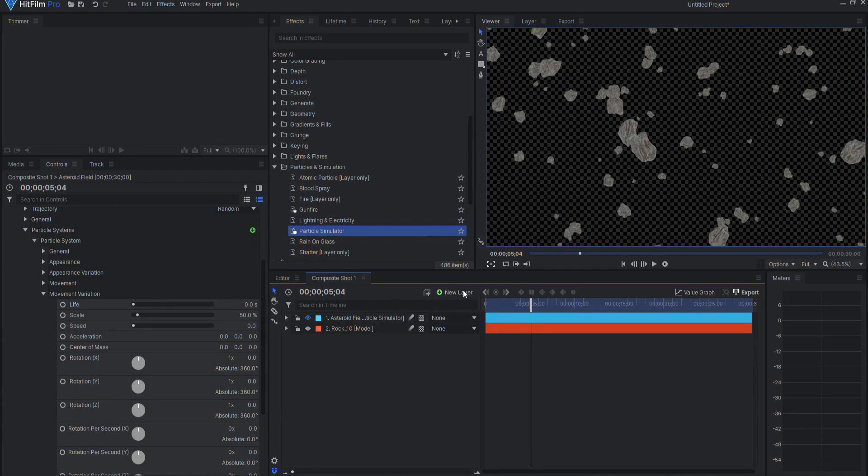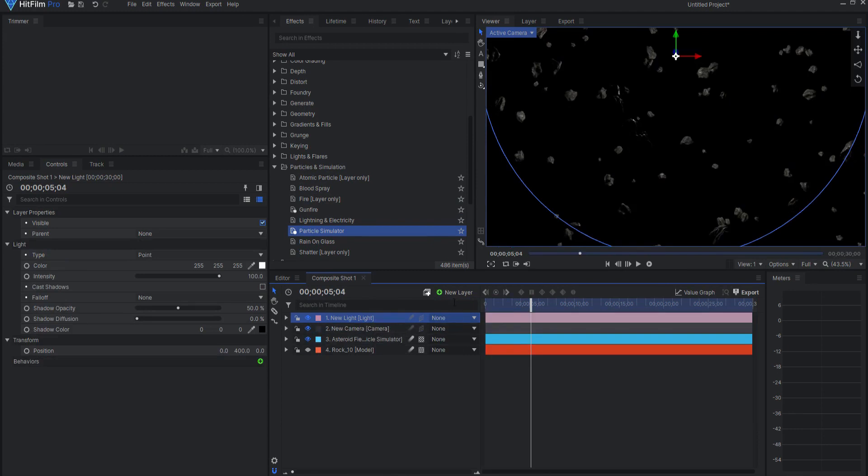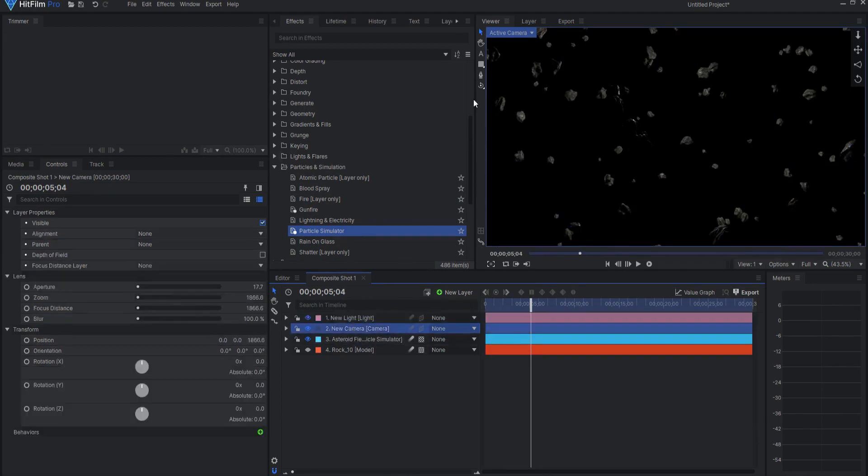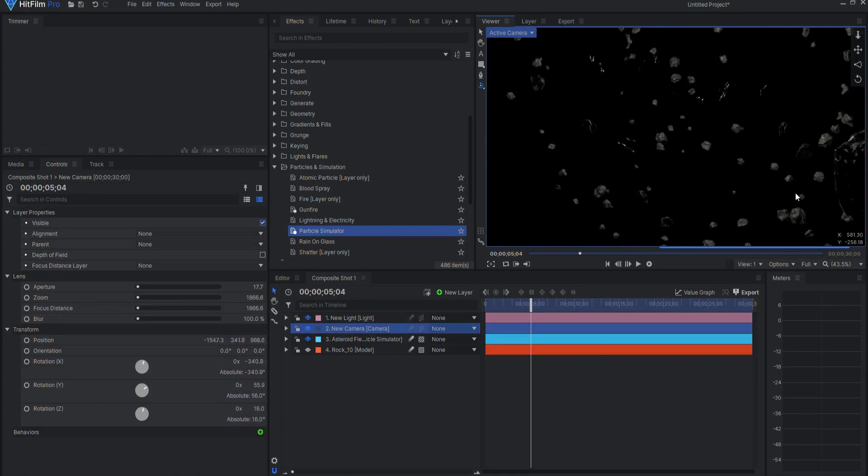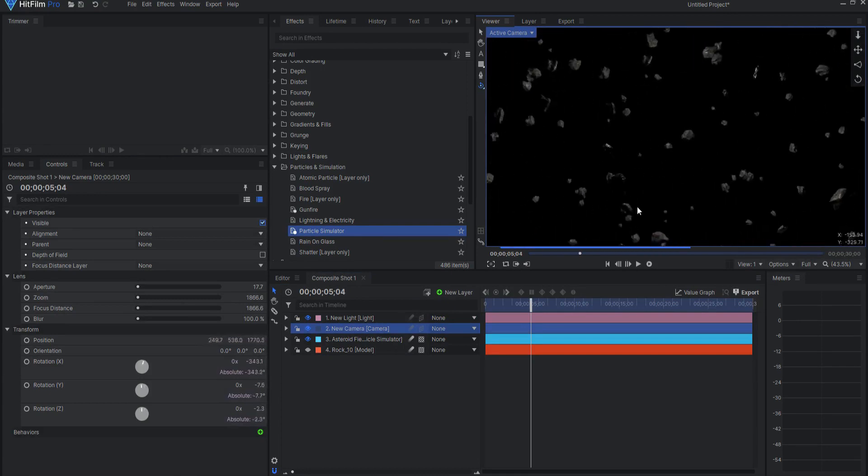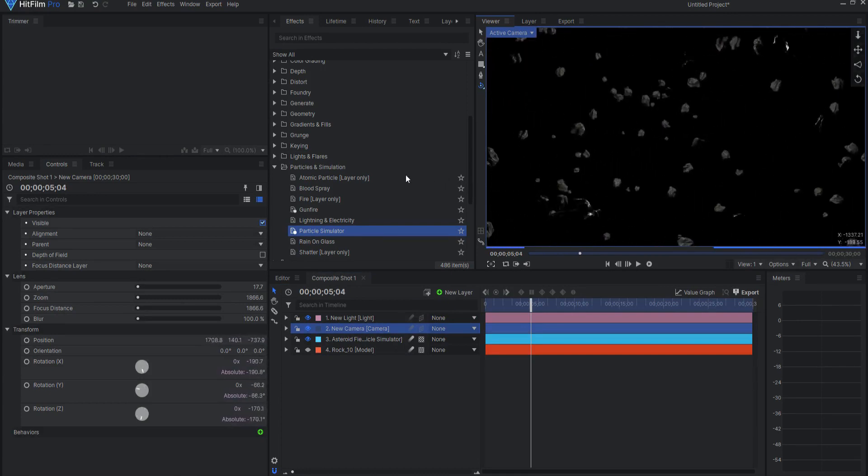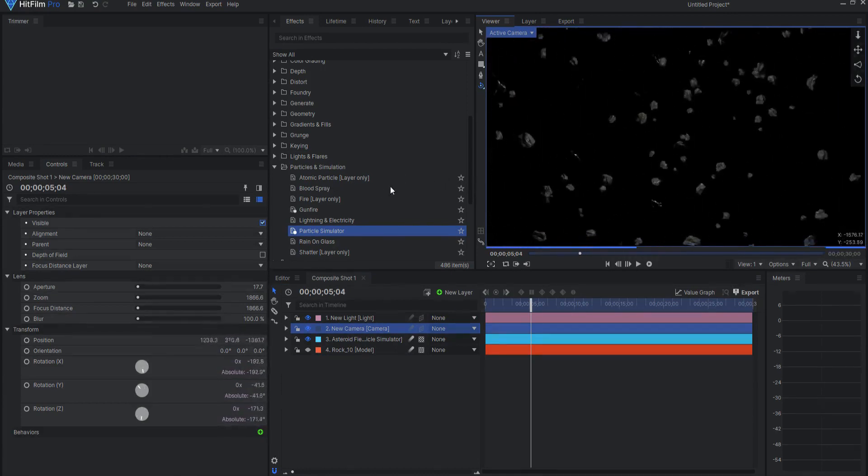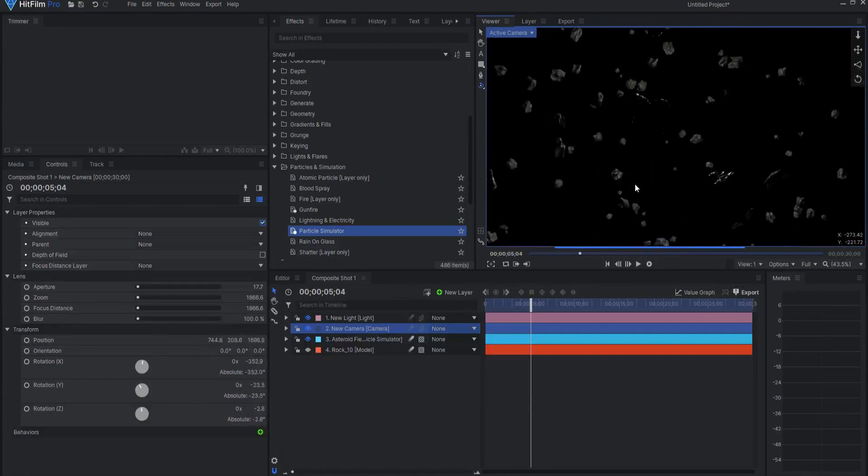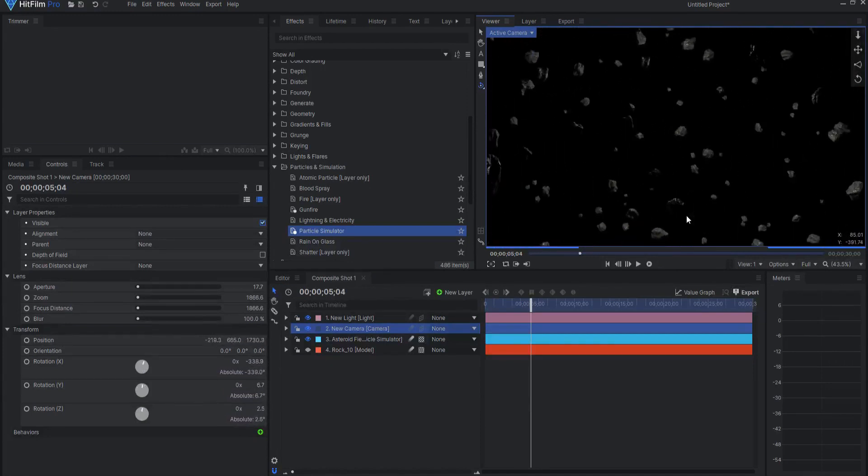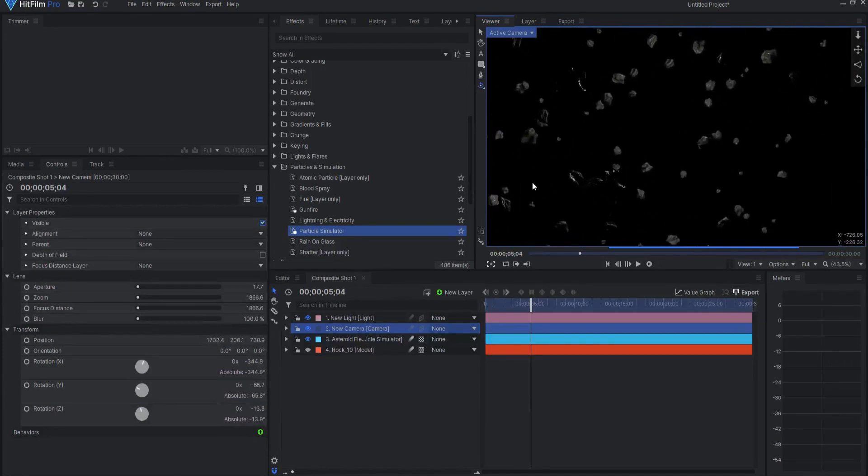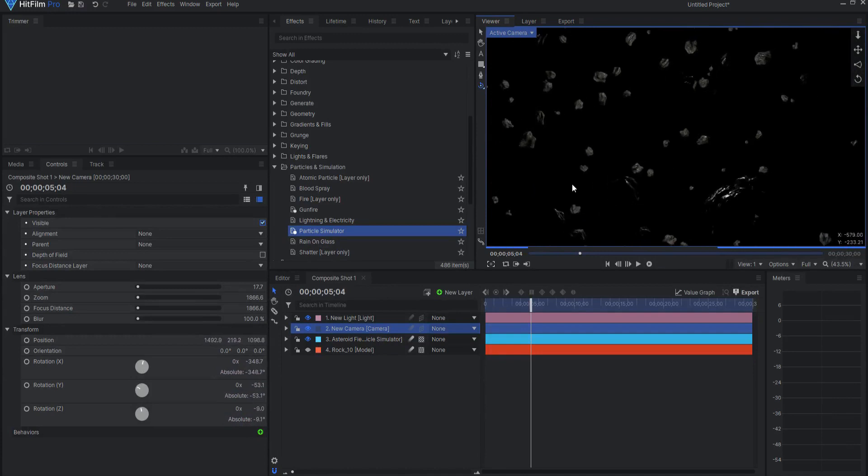From here, I can add a camera and I can add a light. And then as I move the camera around, you can see that this asteroid field looks pretty good. Not too bad for only a few minutes of work.